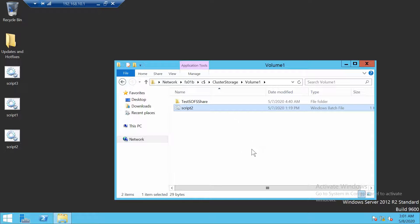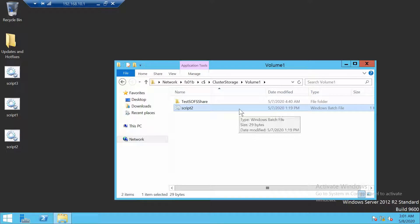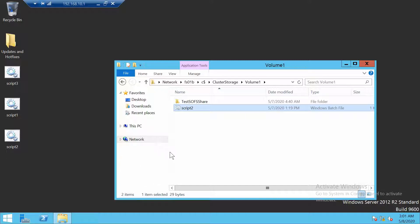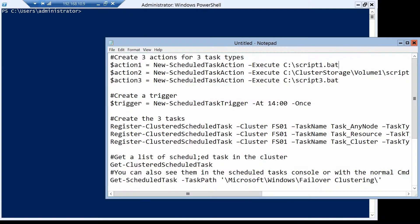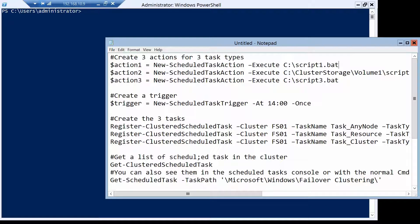And now to actually create the scheduled task, we have to go on one of the cluster nodes. This is because when you create a scheduled task in a cluster, you have to create it on all the nodes. And if I were to use PowerShell remoting, I could not because of the Active Directory 2HOP limitation. I'm on the A node of the cluster and we can start now to configure the scheduled tasks.